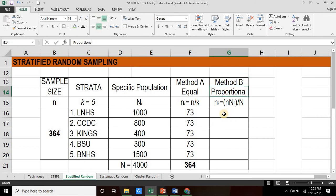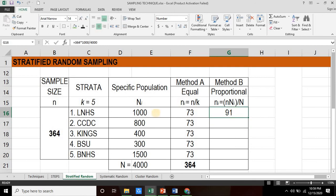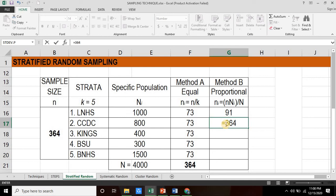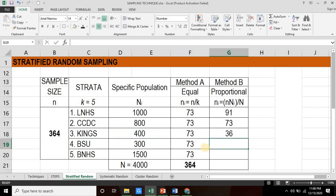For Method B, we call this the proportional specific sample size. The formula is equal to small n multiplied by the specific population divided by the target population. Computing for the first strata: 364 multiplied by 1,000 divided by 4,000 equals 91. So for the first strata, out of 1,000 specific population, we shall only be taking 91. For the second strata: 364 multiplied by 800 divided by 4,000 equals 73. For the third strata: 364 multiplied by 400 divided by 4,000 equals 36.